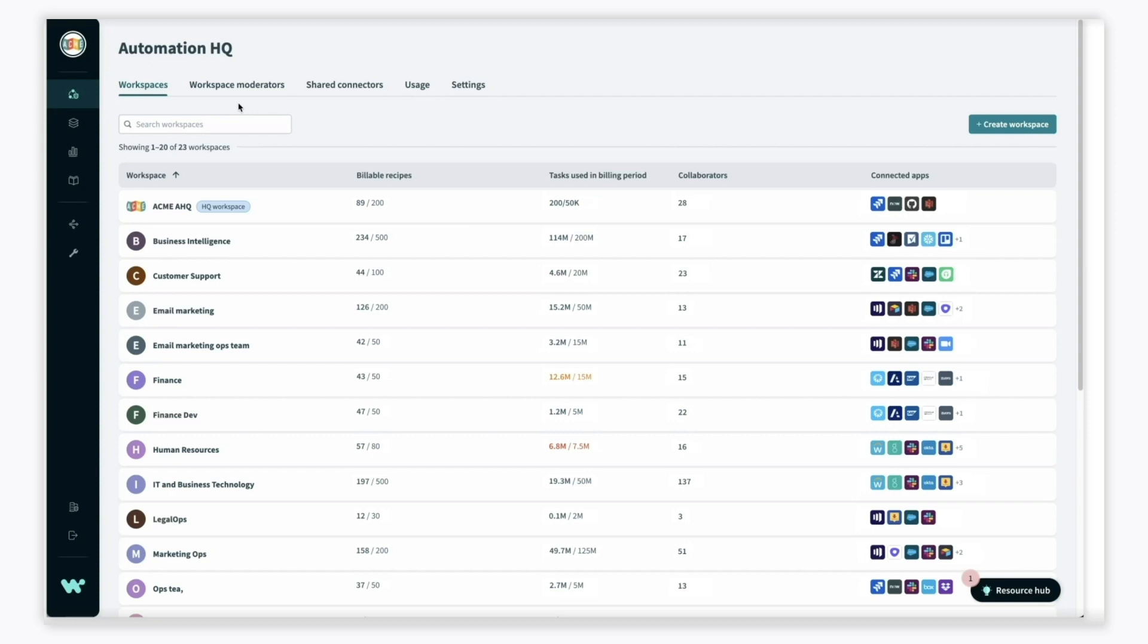AutomationHQ is Workato's solution for large or complex organizations to drive automation at scale. It empowers your company to work with the agility of startups while tapping into the capacity, resources, creativity, and shared knowledge of the entire organization.